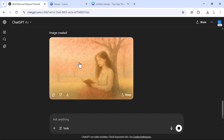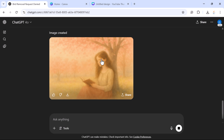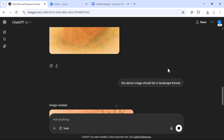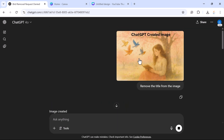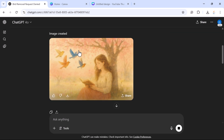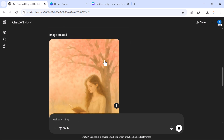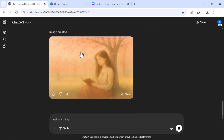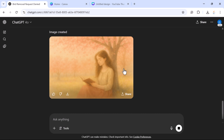And there we go — the image looks great in landscape format. So to recap: we started with the original image, told ChatGPT to remove the title — which it did successfully. Then we told it to remove the birds — also done successfully. Finally, we converted the format to landscape. This is how you can use ChatGPT to edit parts of an image. I'll see you in the next video.